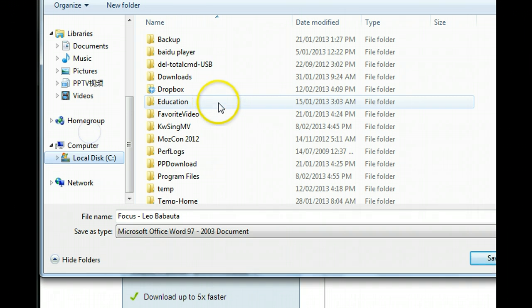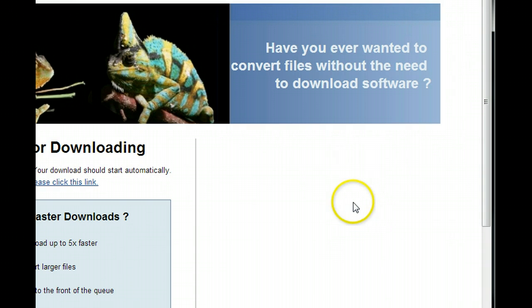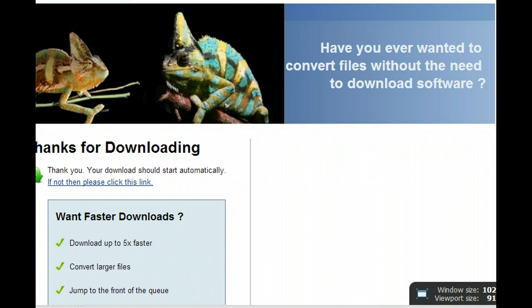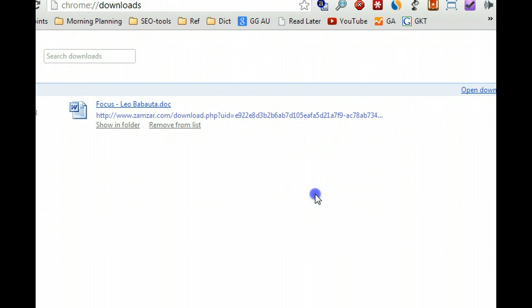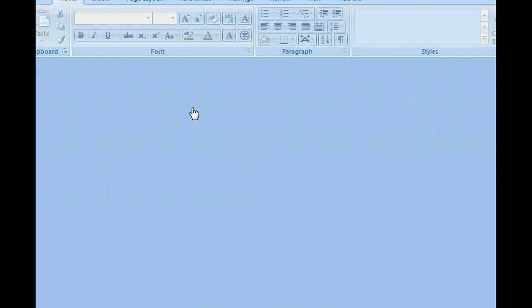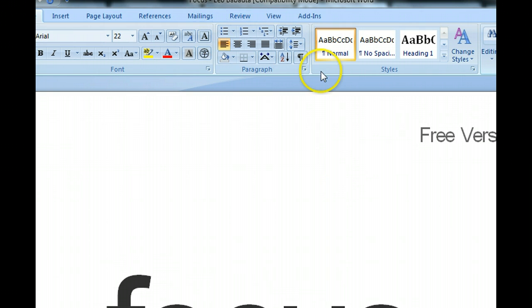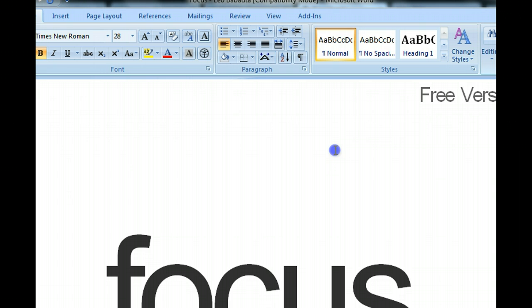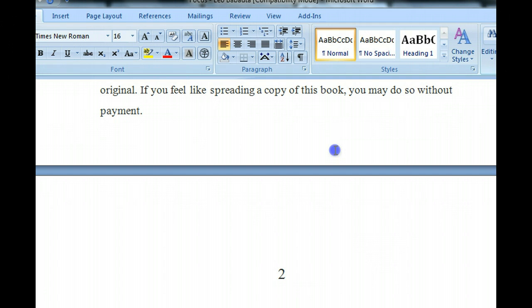Then you can save the file wherever you want. Once the download is finished, you can open the file to view and edit. This is inside the Word document, and the good thing is it keeps all the formatting from the PDF file, so you can update, add comments, and everything you like.